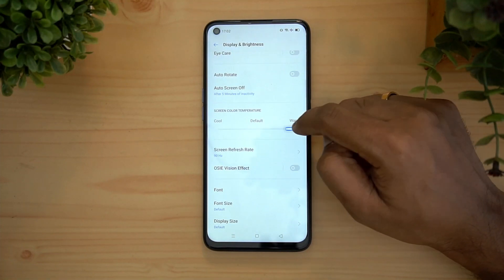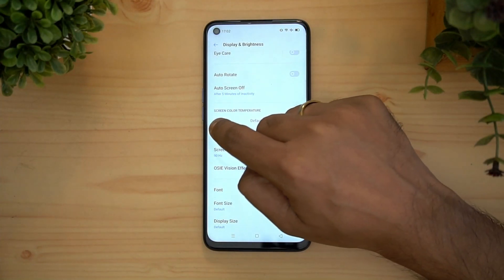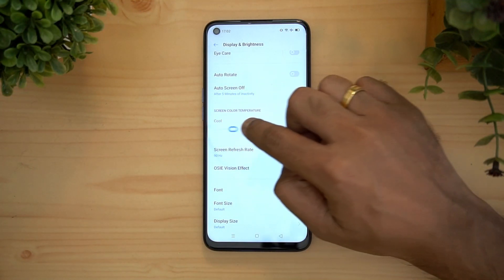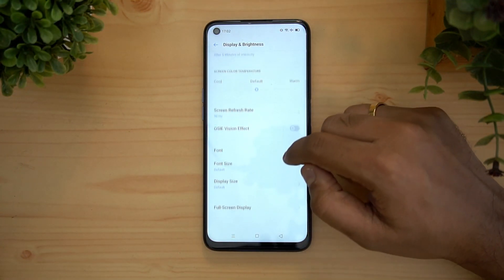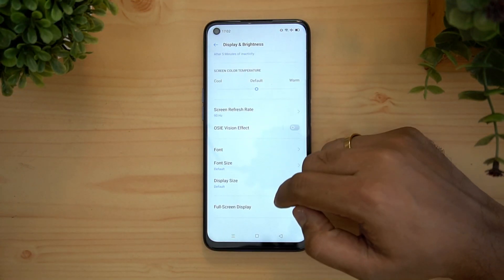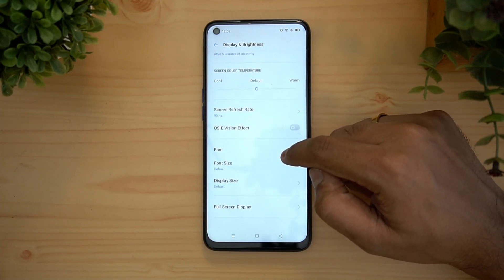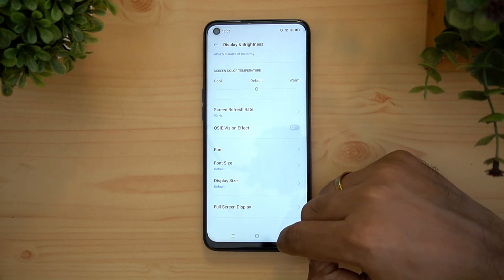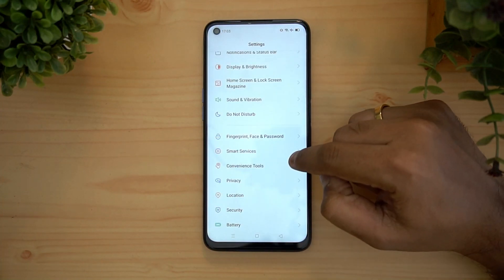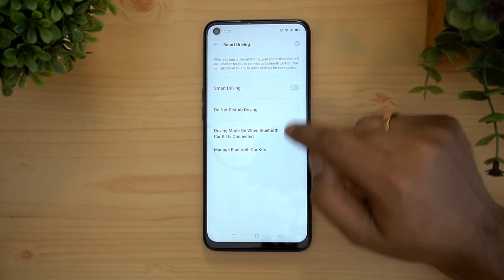The screen color temperature can also be set. The default color temperature is shown, and you can go with warmer tones or cooler tones based on your preference. You can also change the display font size and other display options from here. Next, let's go to smart services.